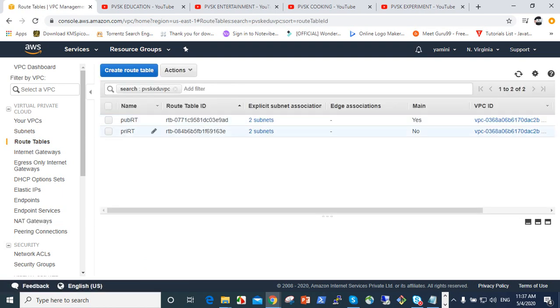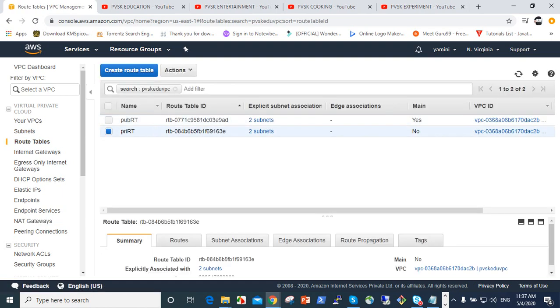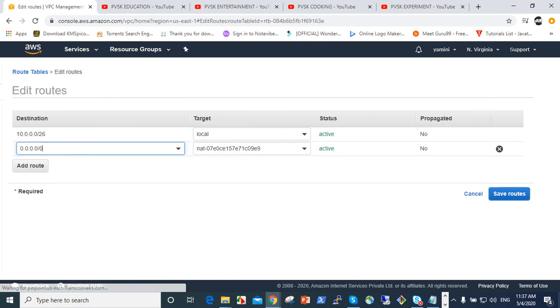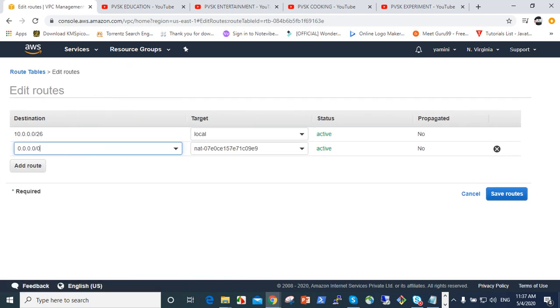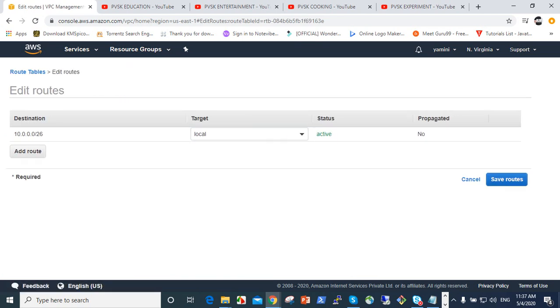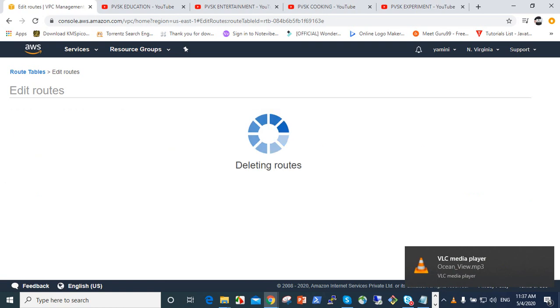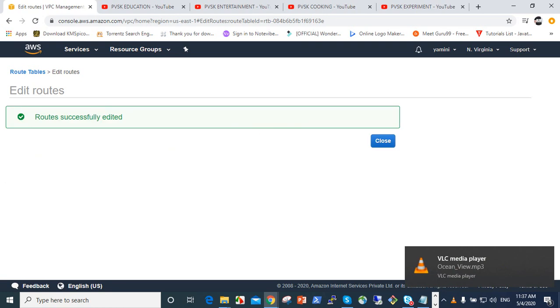So here, click on private route table, click on route, edit. See here, NAT gateway is allowed. When you remove this, it's already removed and saved.